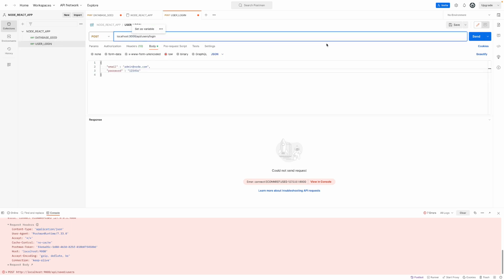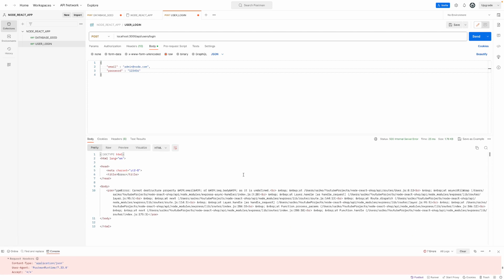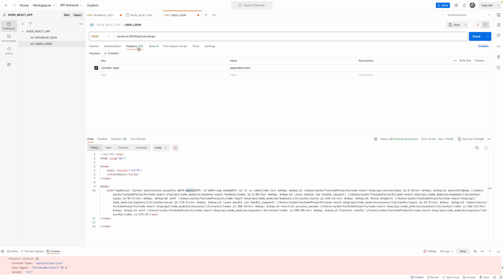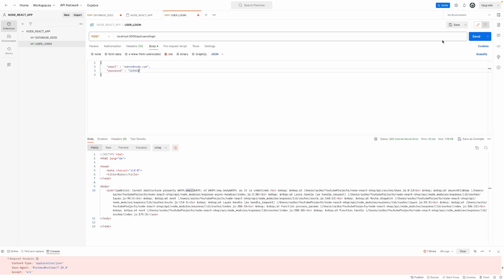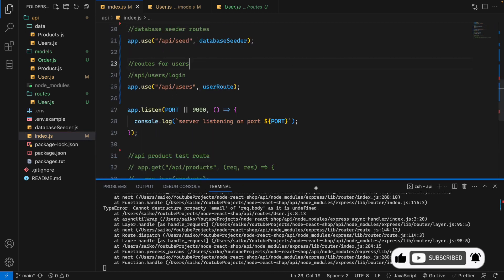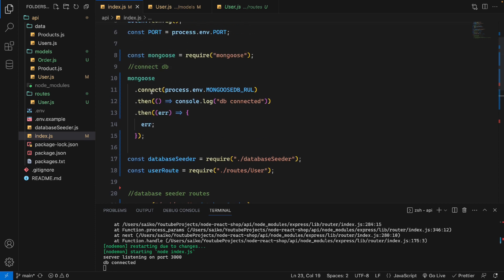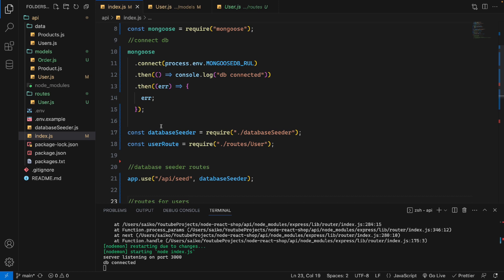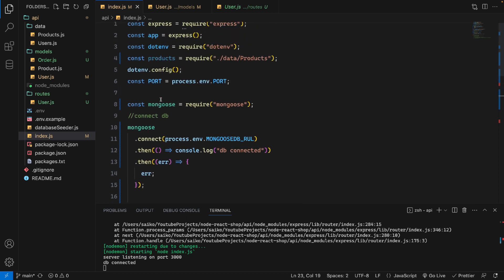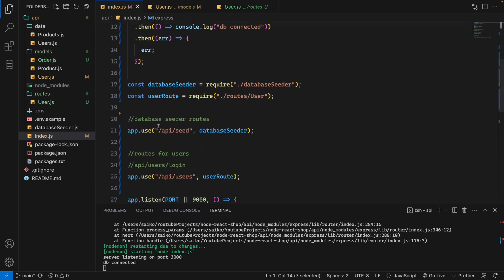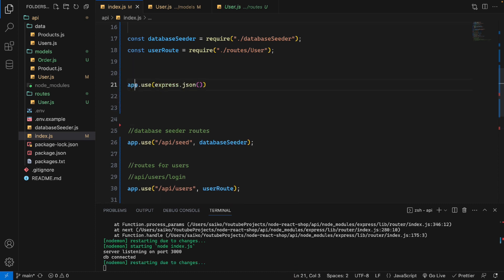After fixing the port to 3000 and trying again, we now get an error message back through the express-async-handler. The error is a type error. The issue is that we need to add one more thing — when sending JSON data, Express doesn't know the data format. We need to add app.use(express.json()) in the index file so Express understands we are sending JSON data.